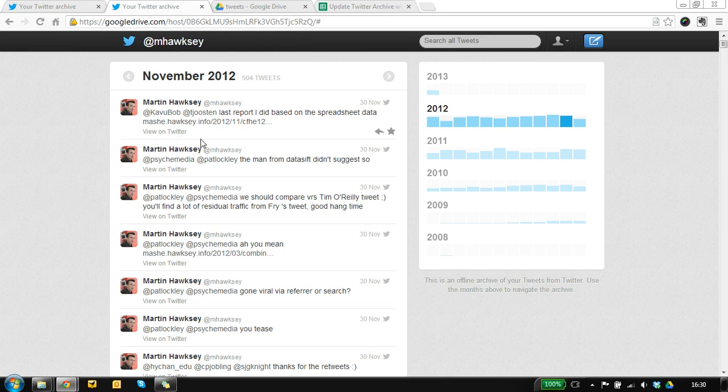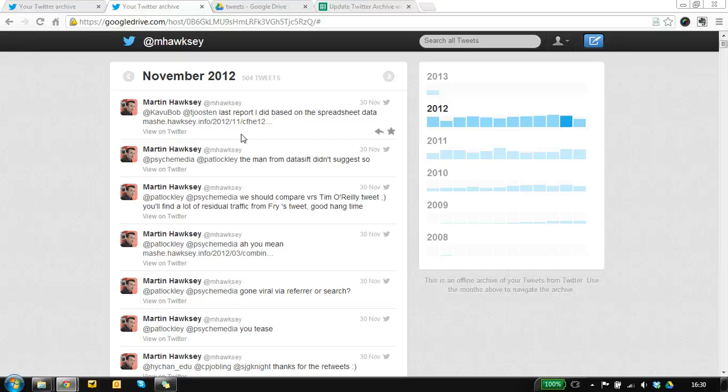But one of the issues is that this is going to go stale so after a while I would need to go back to Twitter and ask for a new copy of my archive and re-upload it.